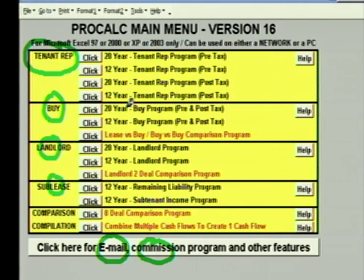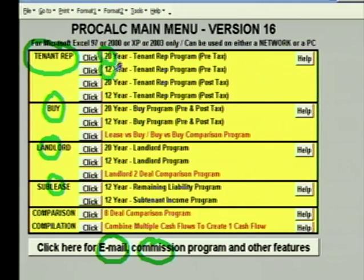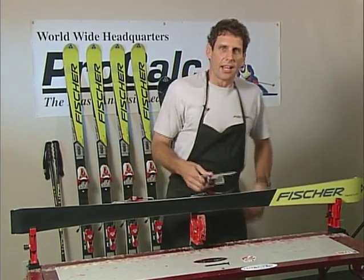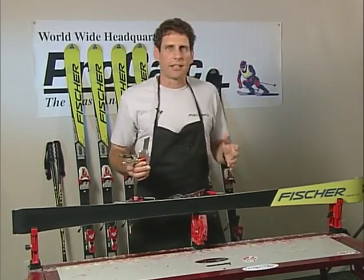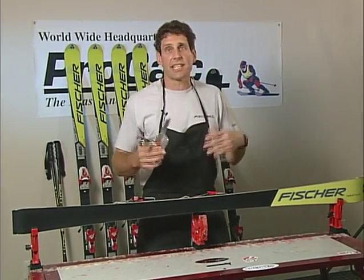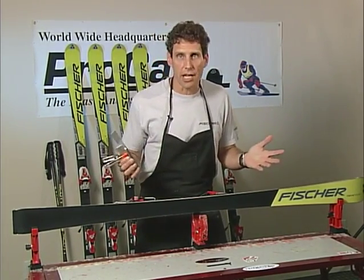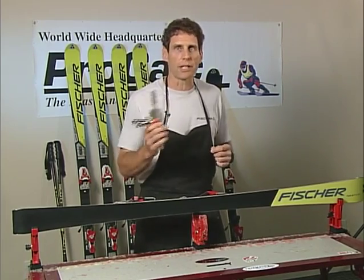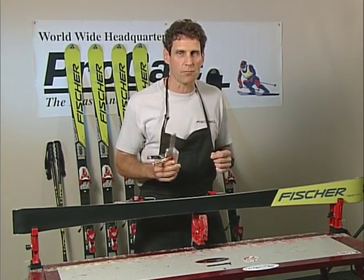Within each of the packages, you get a number of different programs. For example, in the tenant rep package, we have a 20-year and a 12-year program. In ProCalc, you can analyze any length term — five years and six months, 18 years and nine months — just not longer than 20 or 12 years in the respective program.